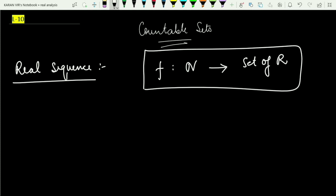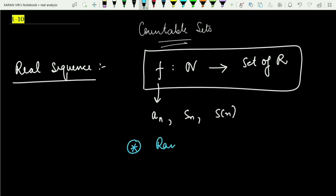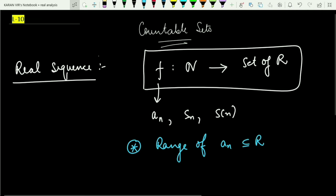Generally we denote this sequence as a_n, sometimes as s_n or s(n). The range of the sequence — if I am denoting the sequence by a_n — is always contained in the reals. That is all about the real sequence in mathematics.